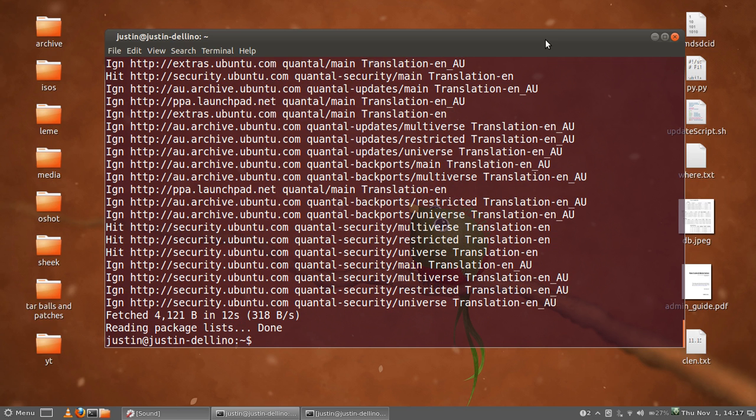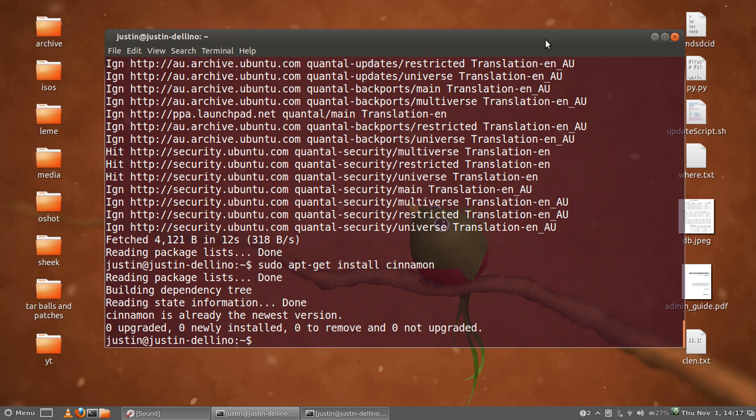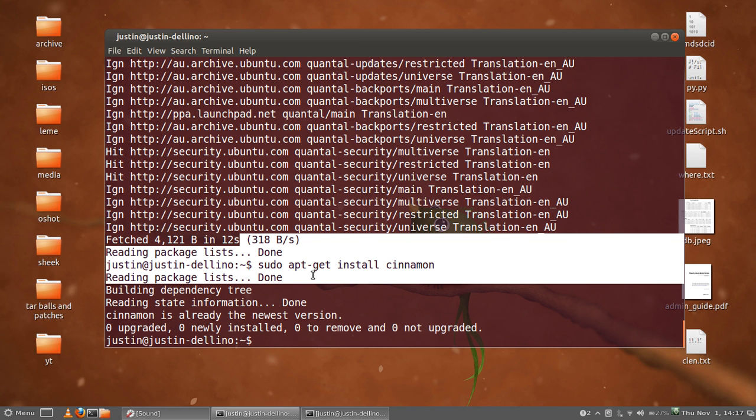The third and final thing you need to do is type in sudo apt-get install cinnamon. And there you go. Mine's already installed, so there's not a lot of output there, but that's all good.